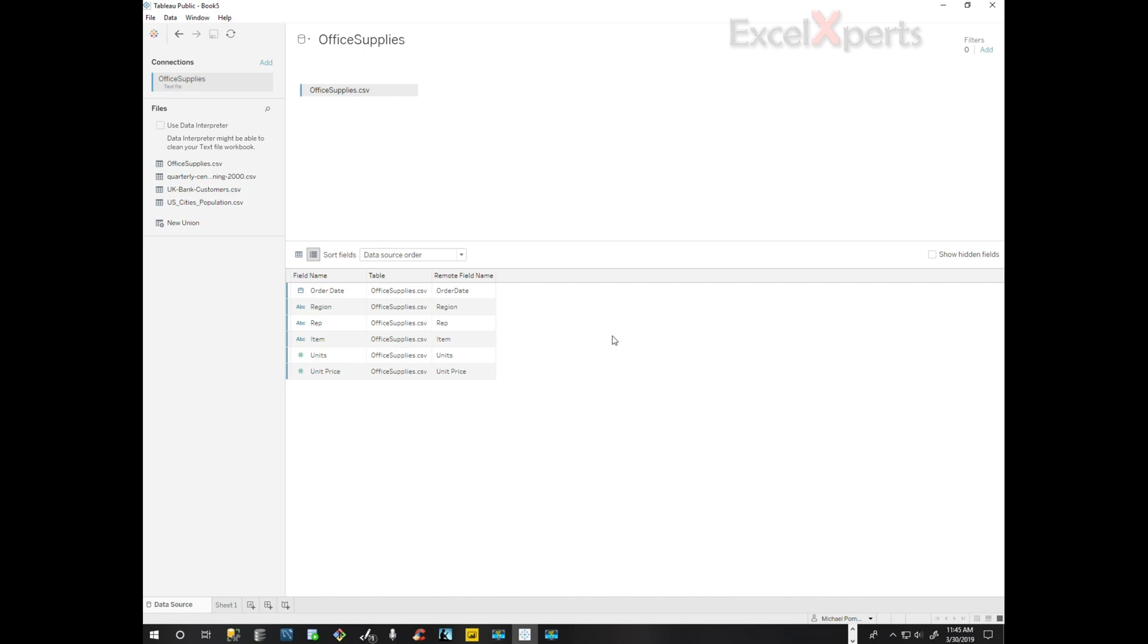Now I see a problem immediately in that we only have units and unit price. We do not have the sales calculated, but that's fine and actually this is a good way to set up your source table. We don't need the calculated fields in the source. We can do that ourselves.